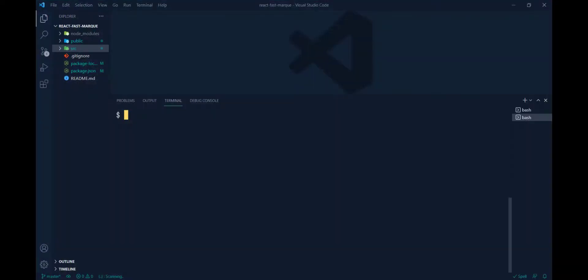To make this kind of animation, you have to create a React template. You can do that by running the command: npx create-react-app. I have already created this template, so I'll skip this part. Please create a template using this command and then give it a project name, like 'react-marquee' or whatever you want.